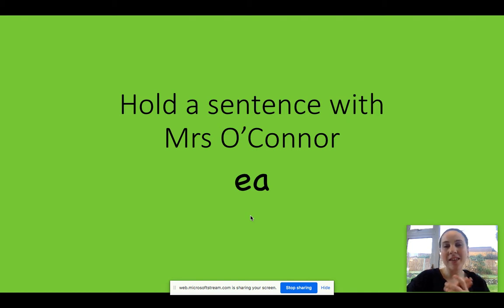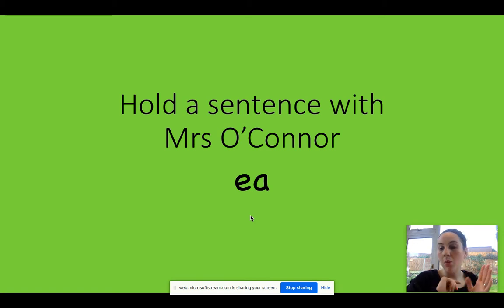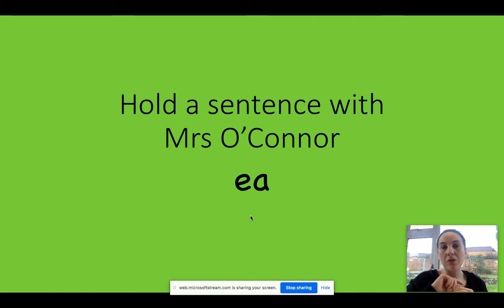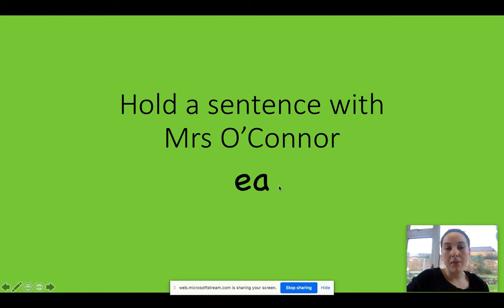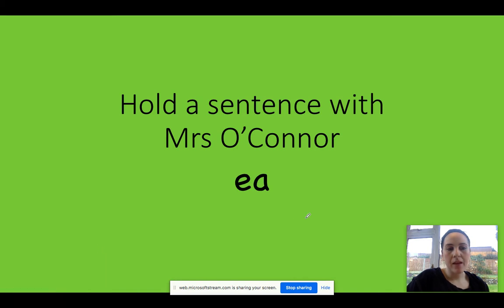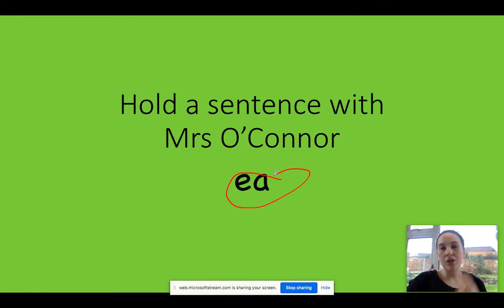Okay, so this time I'm going to Fred talk them for you. We're going to segment for spelling this time, so we're going to use our Fred fingers. Okay, and I'll tell you how many Fred fingers that we need, and then you are going to have a go at writing those sounds.